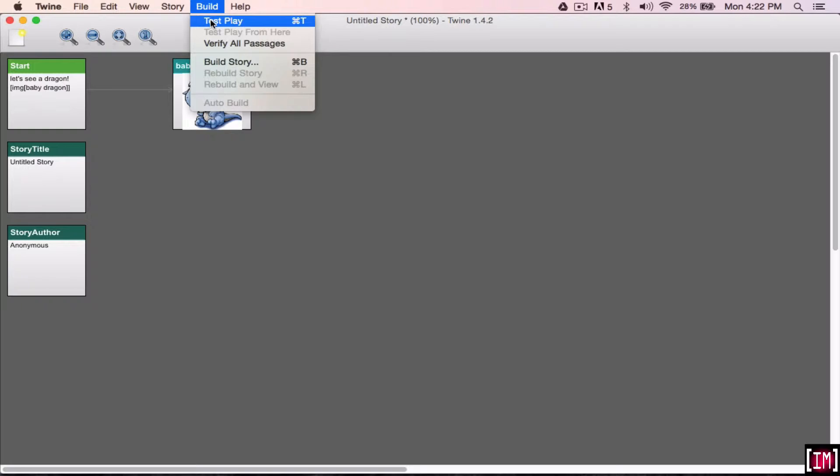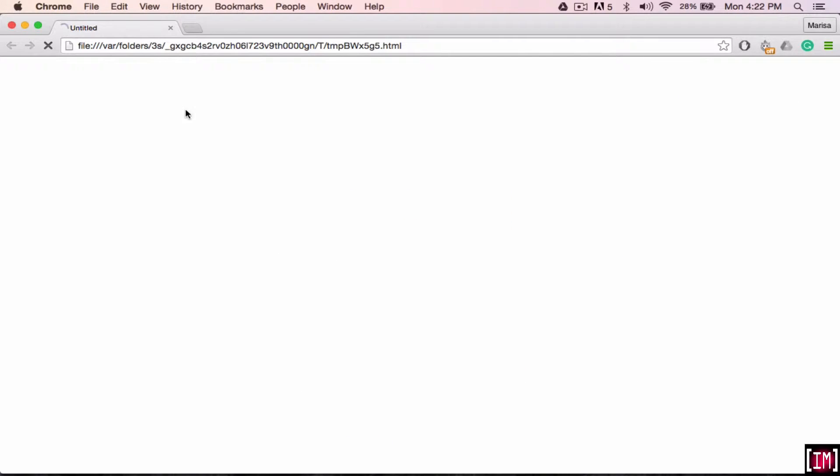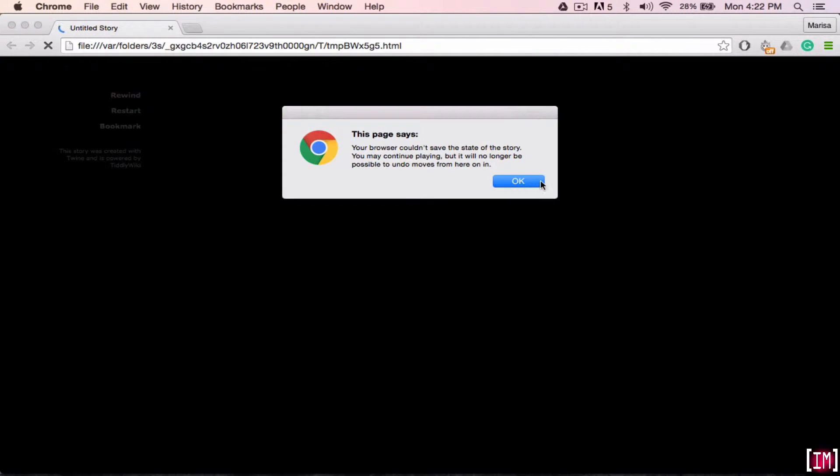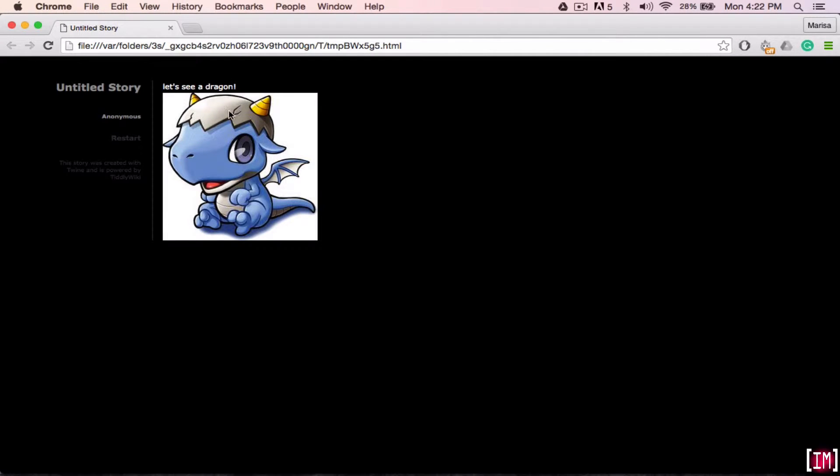So I'll just show you what that looks like when you go to build, test, play. See? It's just going to show a picture of a little dragon.